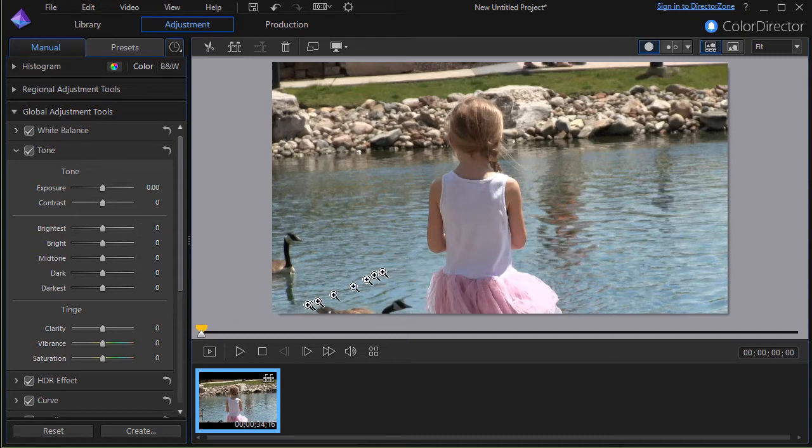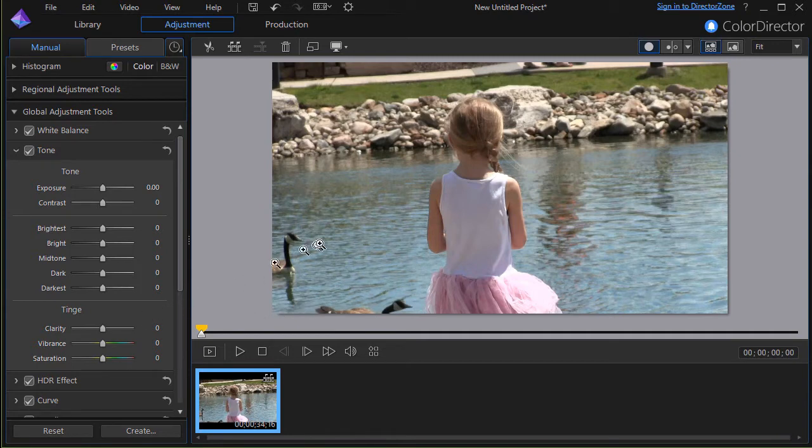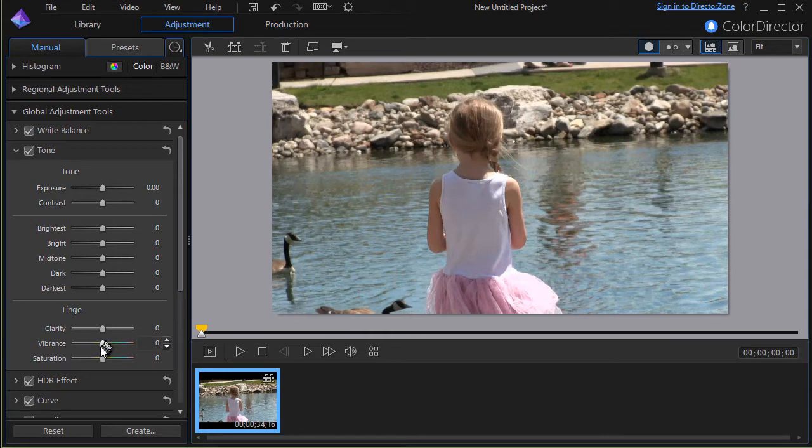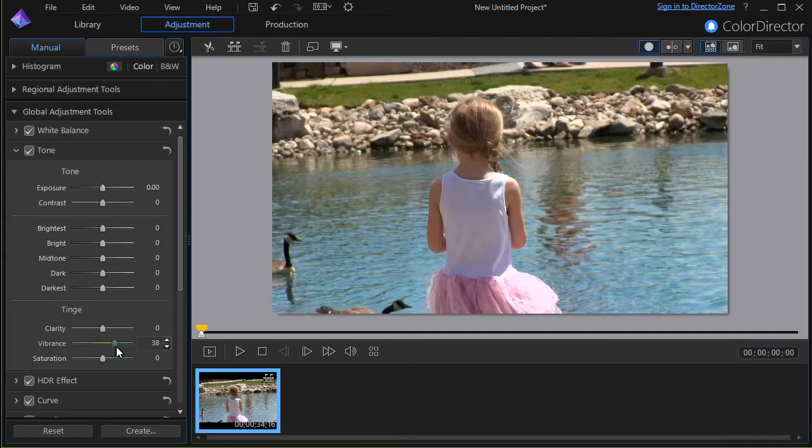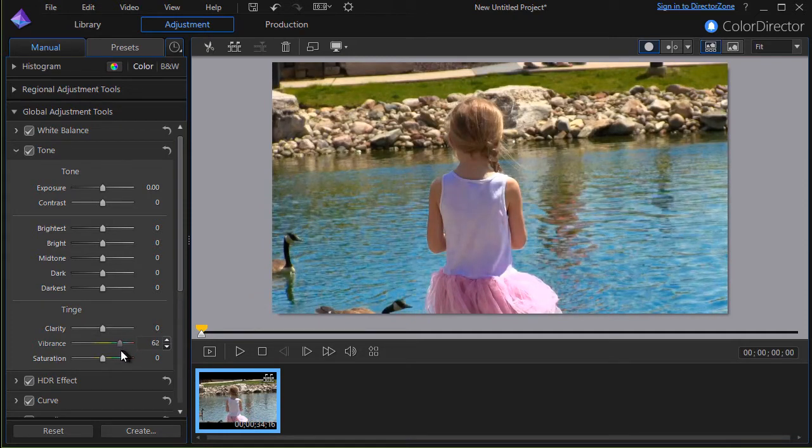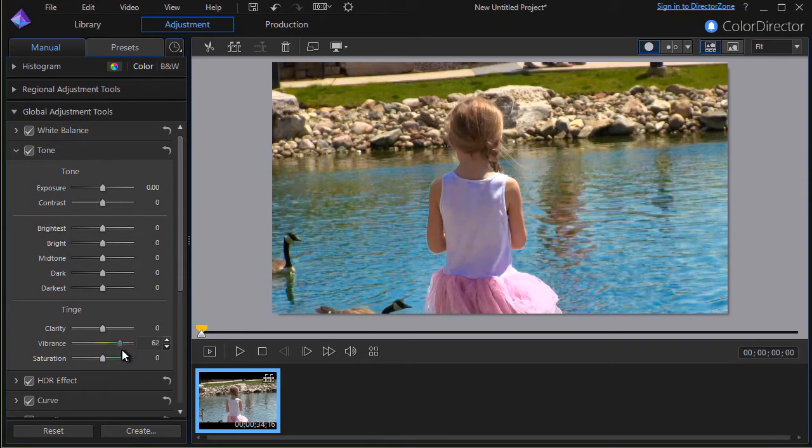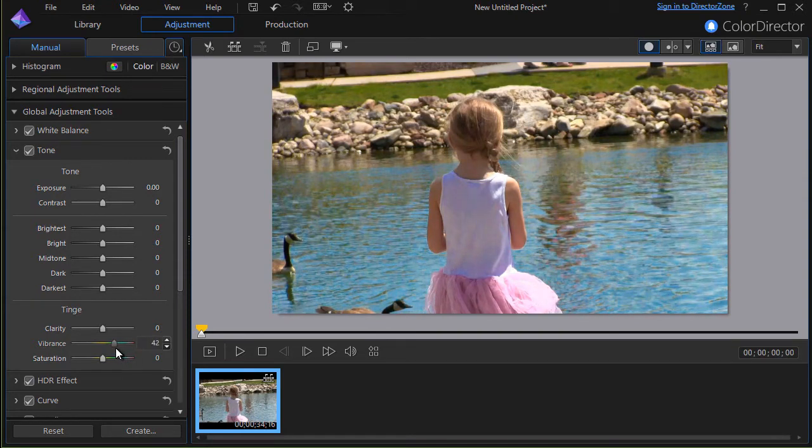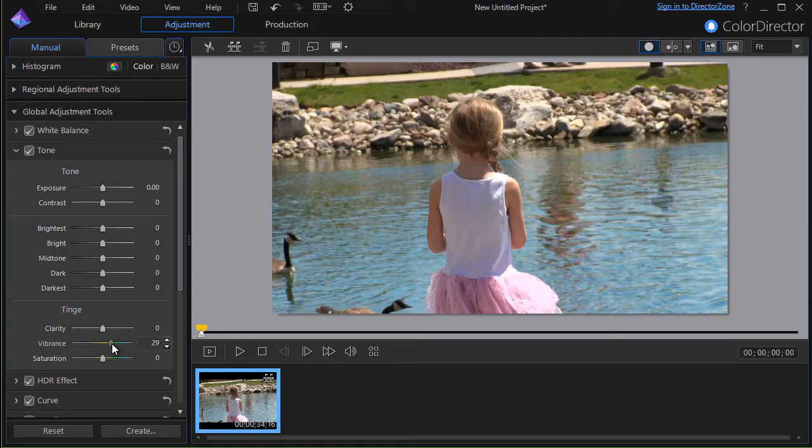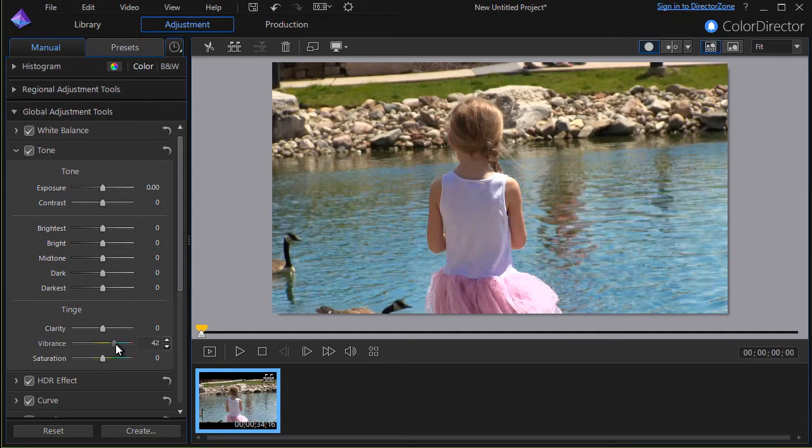I'd like the water to be bluer but I don't want her skin to be bluer. Well one great tool for this is vibrance. Watch what happens as I kick the vibrance up a little bit. Okay her skin color isn't changing that much but the water is becoming a little bit bluer. Now it's affecting her shirt somewhat but we can take care of that. So there's a little bit more blue to the water.